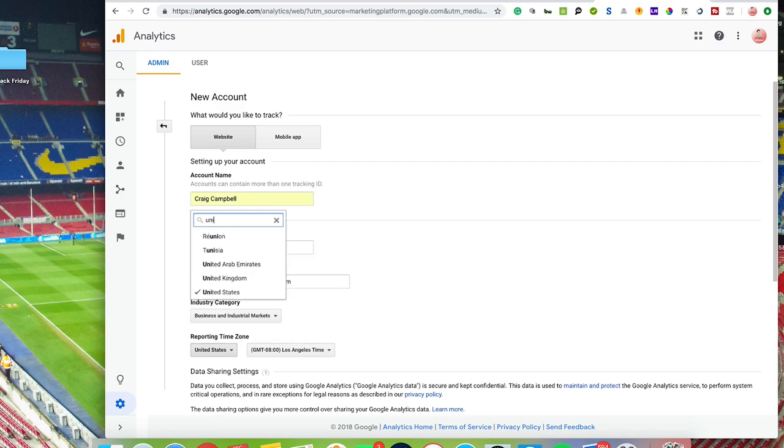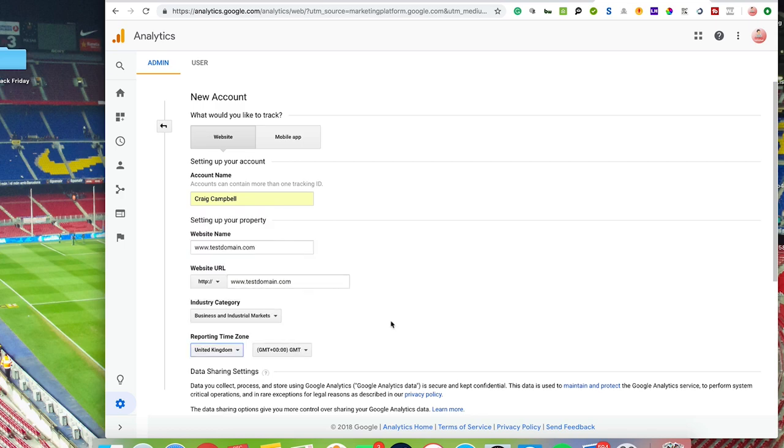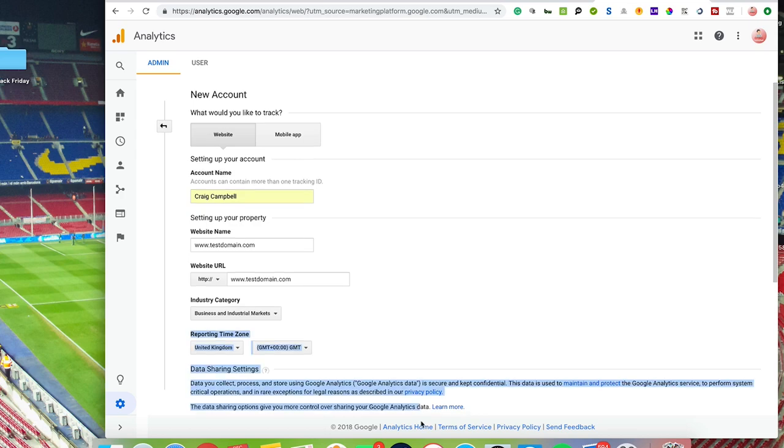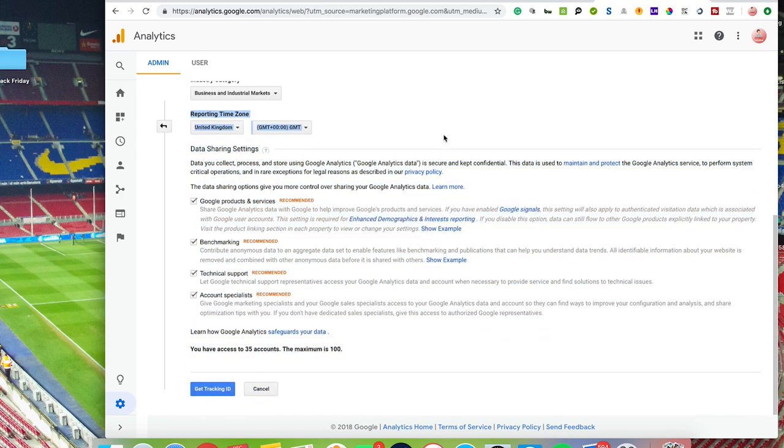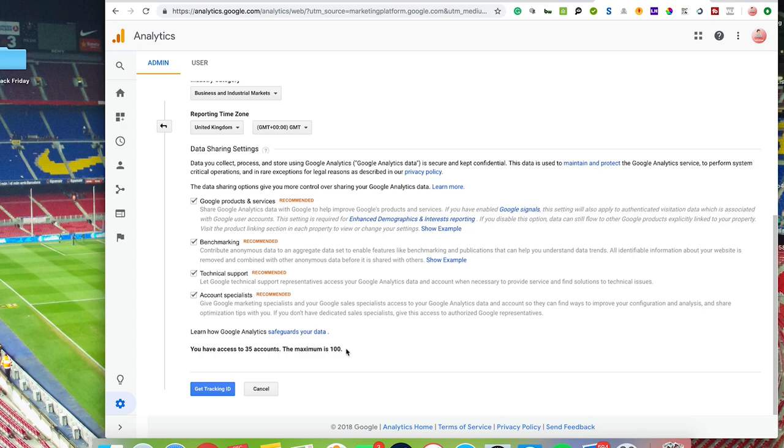For time zone, just select United Kingdom. It's got some various other data sharing settings you can tick or untick those if you want. Now with Analytics, it's worth bearing in mind if you work with a lot of accounts, you can have up to 100 accounts on one email account. So I've got 35, but the maximum is 100.